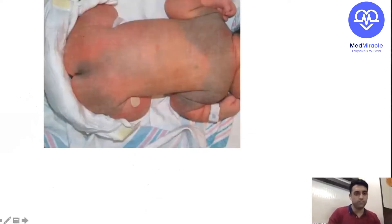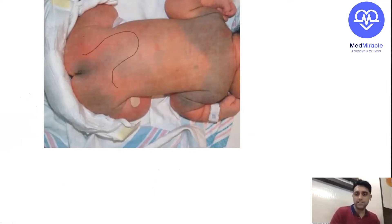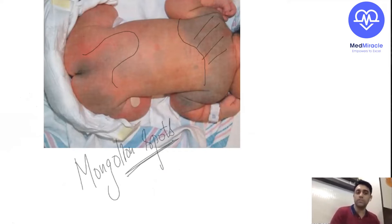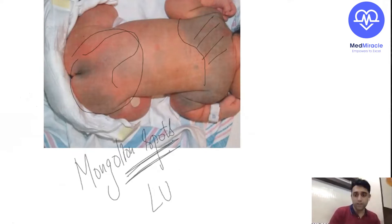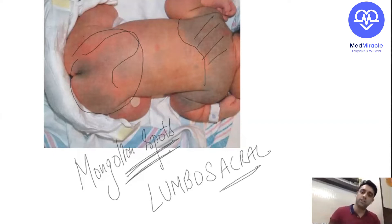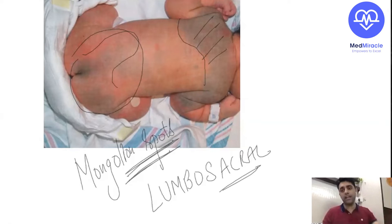This condition everyone knows — it is nothing but a Mongolian spot. NEET PG question: which is the most common location of the Mongolian spot? The lumbosacral region. We have to link and study: the most common location of a meningomyelocele is also the lumbosacral region. We saw erythema toxicum, neonatal pustular melanosis, and Mongolian spot. What is this next condition — these small capillary hemangiomas? What do you call them?